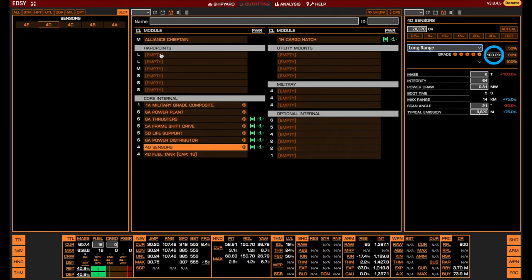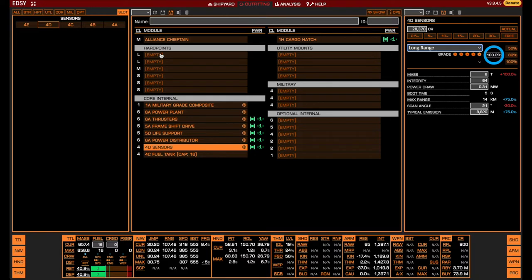It should be noted that, as of the release of this video, Guardian modules have been rendered inoperable in HIP 22460 due to the Proteus Wave malfunction. However, there are many other places where you can do AX Combat, so I will not be covering builds for this particular system.